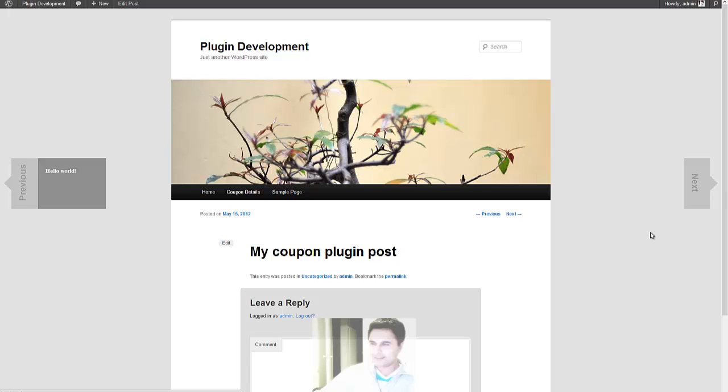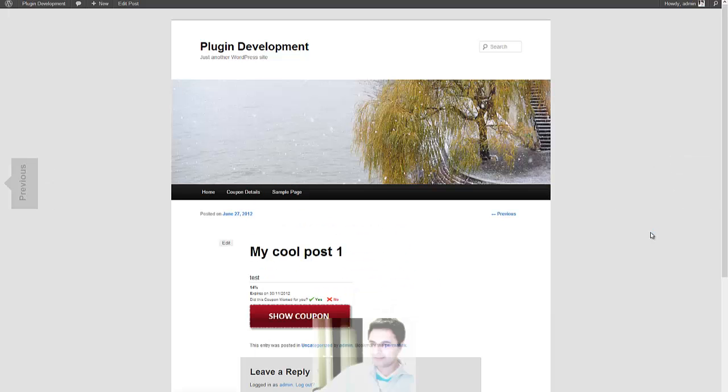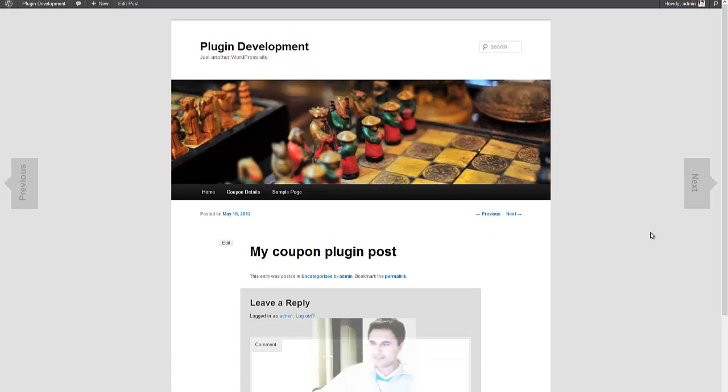So I can click the right key twice to go to my next post. And to go back, I press the left arrow key twice. Okay, so this is how it works.